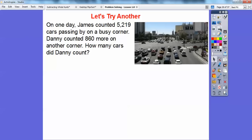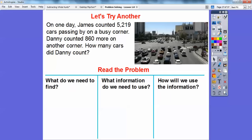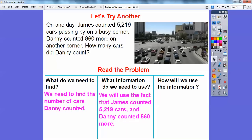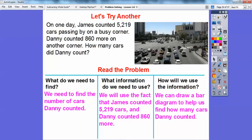Let's try another one. One day James counted 5,219 cars passing by on a busy corner. Danny counted 860 more on another corner. So how many cars did Danny count? We need to find out the number of cars that Danny counted. We're going to use the fact that James counted 5,219 cars and Danny counted 860 more. I'm going to draw another bar diagram to help us find how many cars.